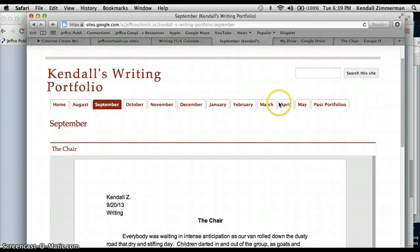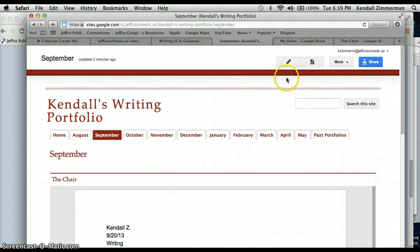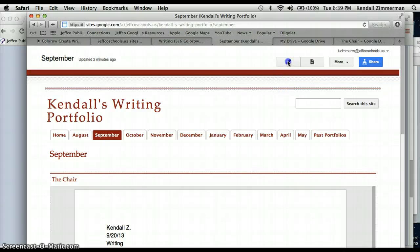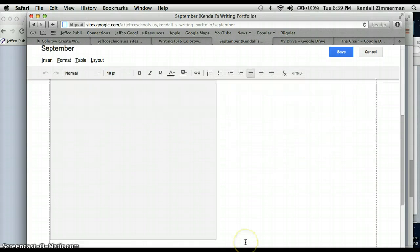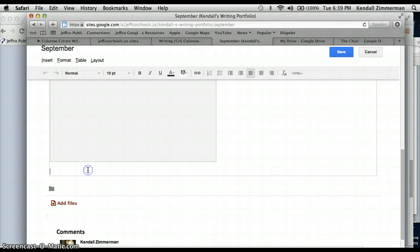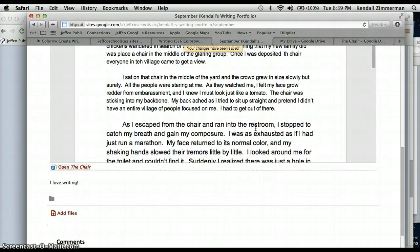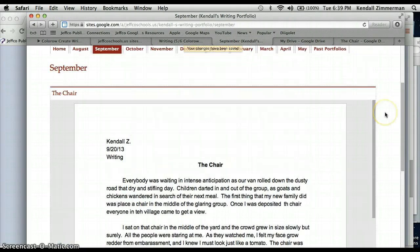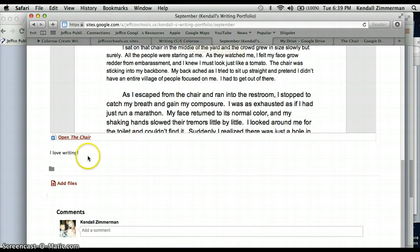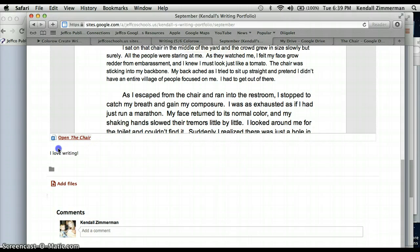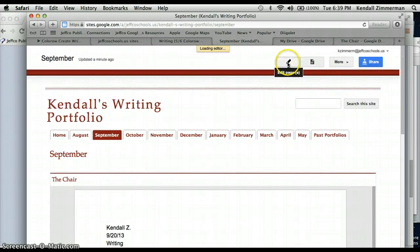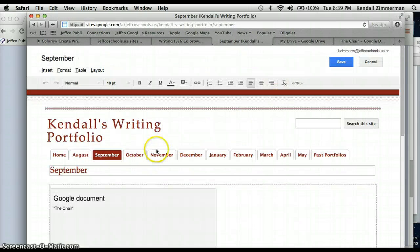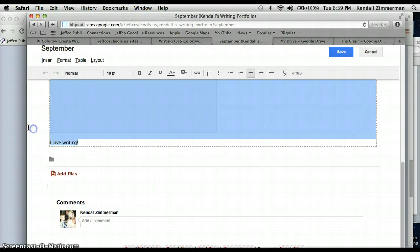A couple other things I'm going to quickly show you how to do on here. Let's just go back into edit mode. So remember, if I want to change anything, I'm going to hit edit. There is a way that you can just type in here. You can just say whatever you want to say. And as long as you hit save, underneath your inserted document, it will say whatever you said. So, there's my I love writing. Now I can't take that off until I go back into edit mode. And then I can delete things too.